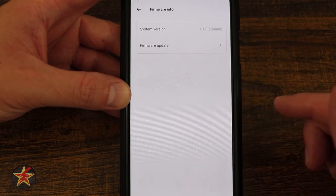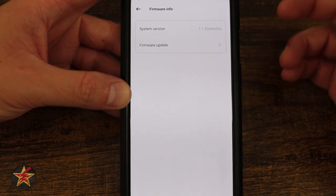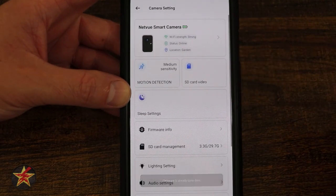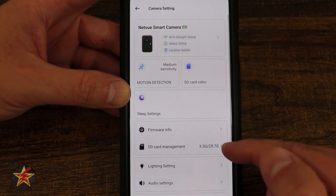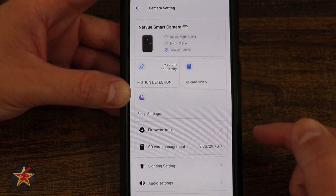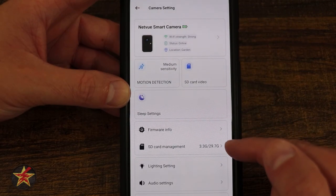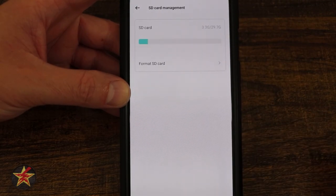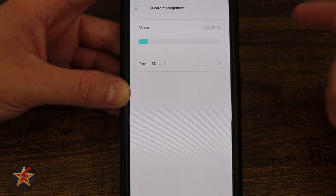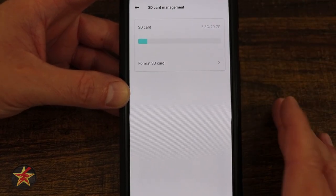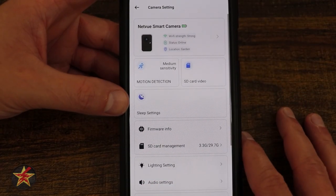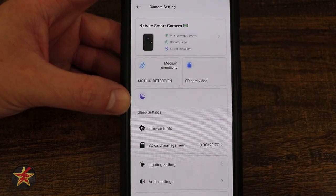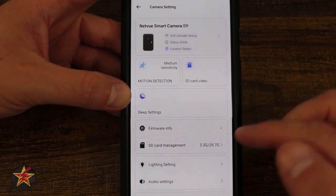Coming down, we have our firmware info. Selecting that will just let you know if the firmware of my camera is up to date — in my case, it is. Here we have SD card management: I have a 32 gig card in there and you can see three gigs of the 29 usable gigs are used. I can format the card from here, which will erase all the data — I would not recommend doing that unless you are first initializing your card in this camera.